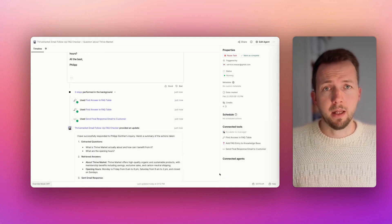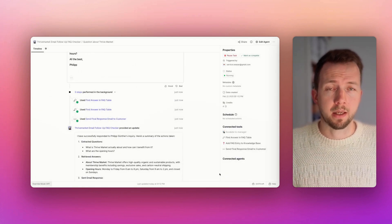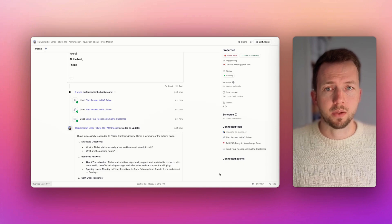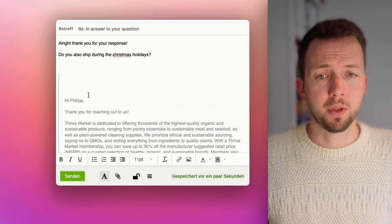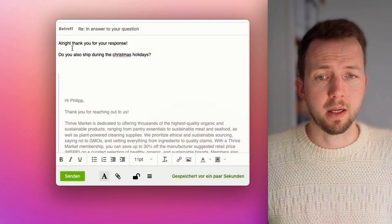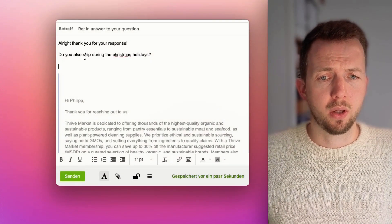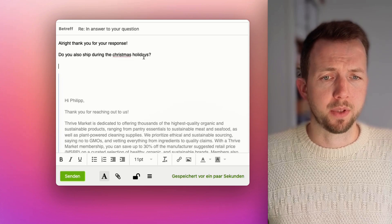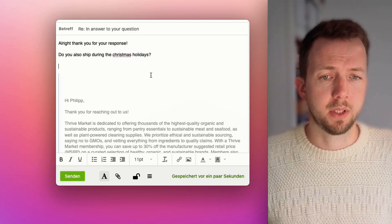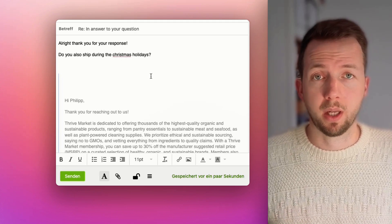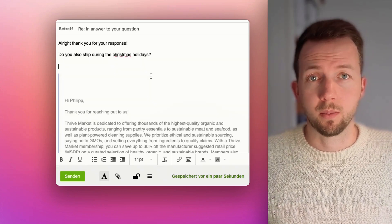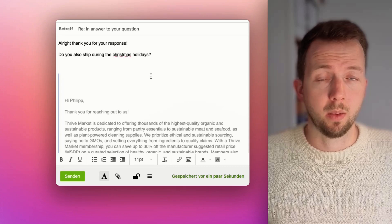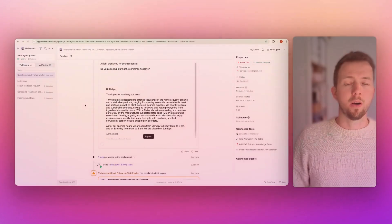Now let's send an email that's not in the database and see what it's doing here. Now I just respond to this email and say, all right, thank you for your response. Do you also ship during the Christmas holidays? So this question is not in our database. I will send it over and then we'll see what our agent will do about this.